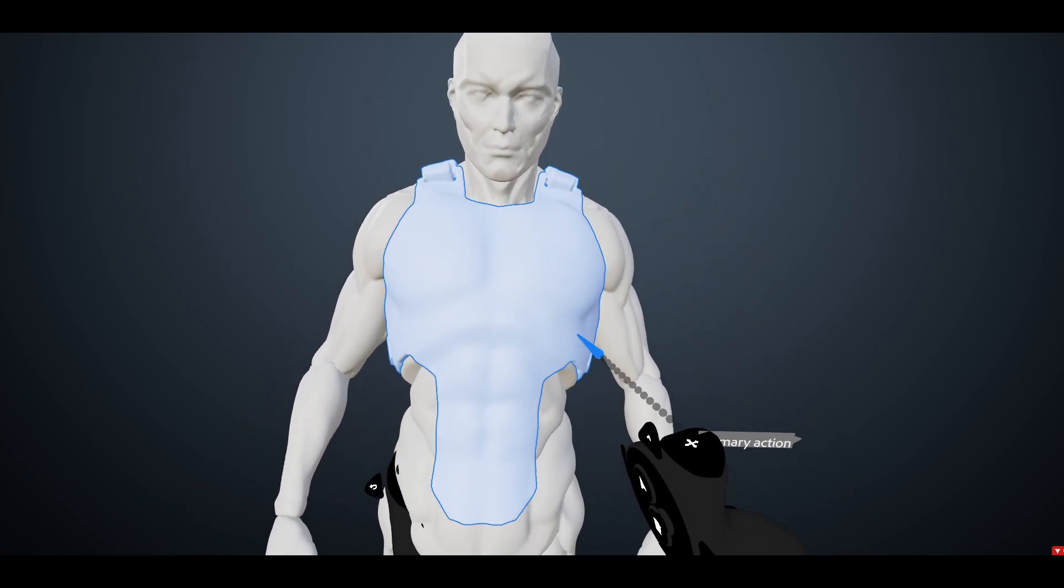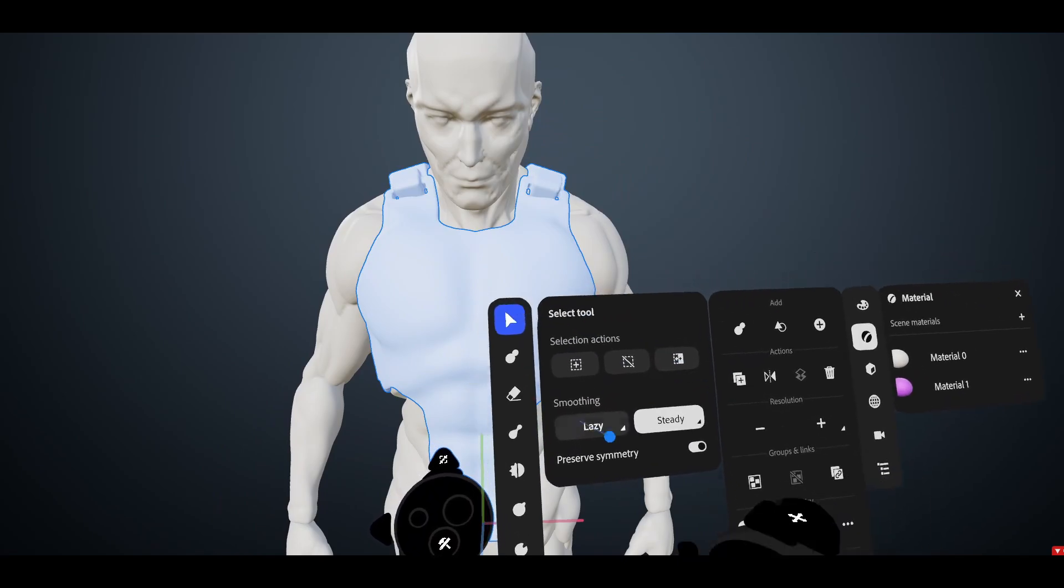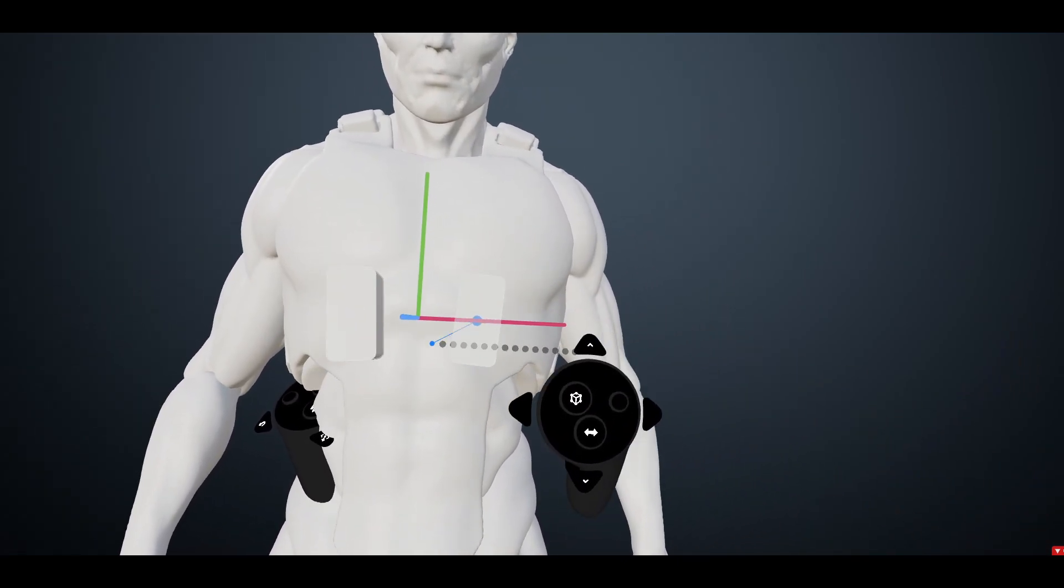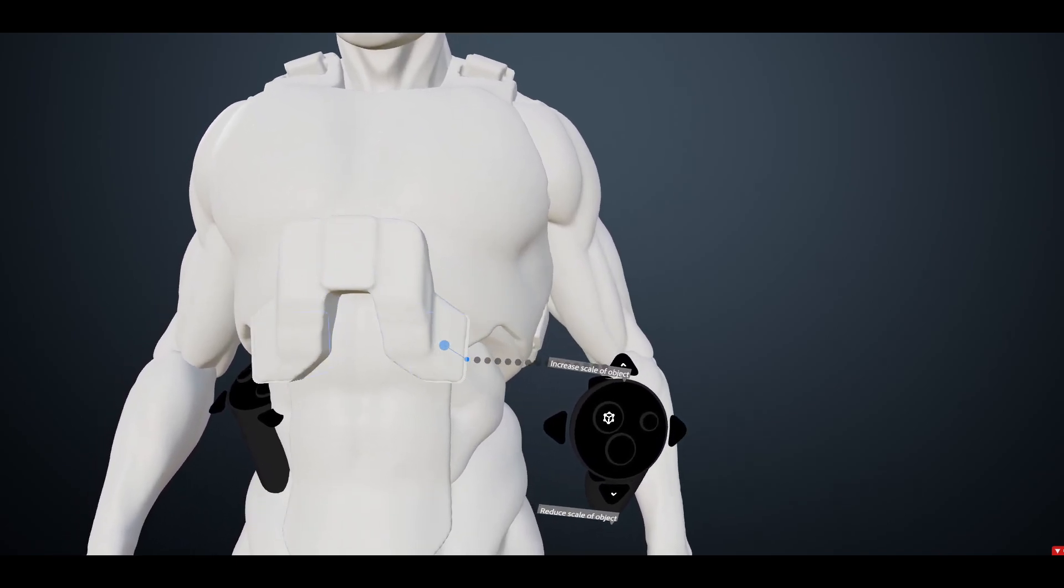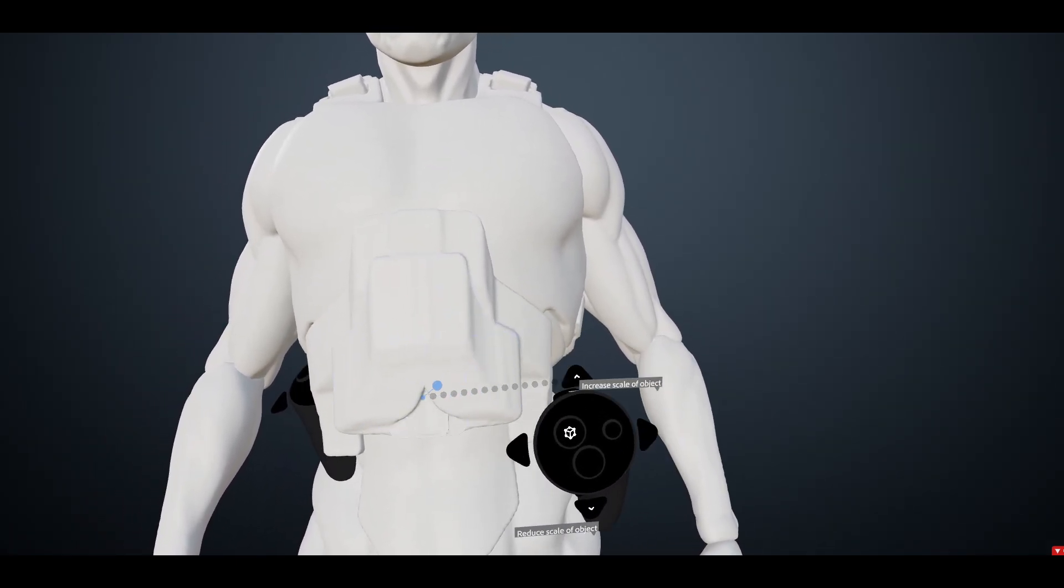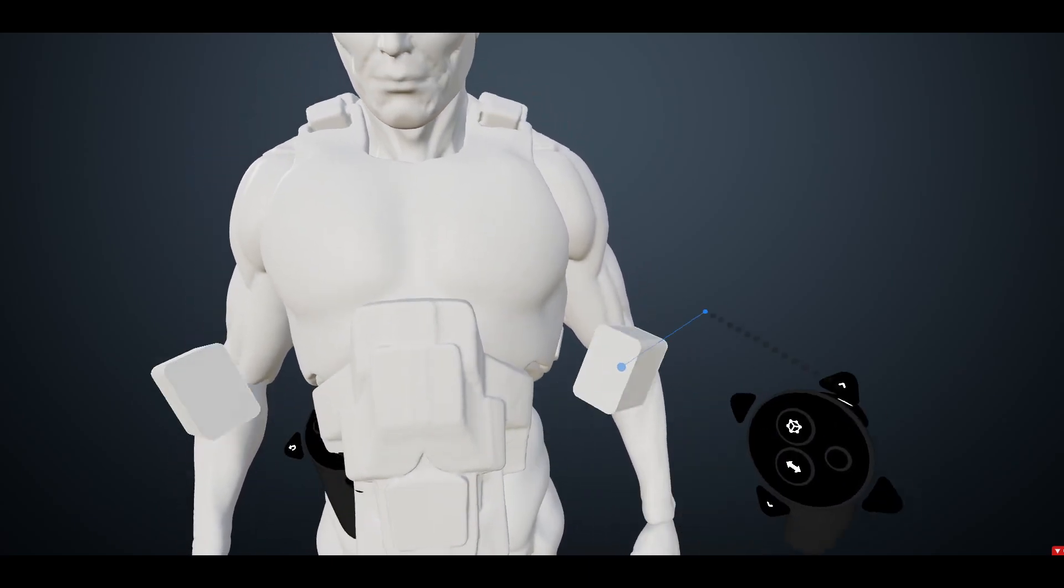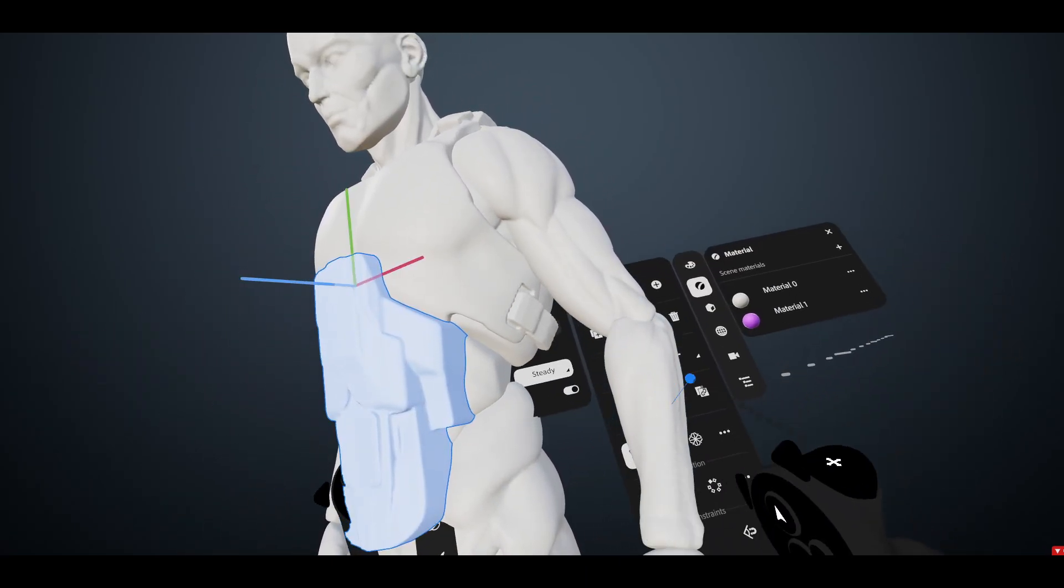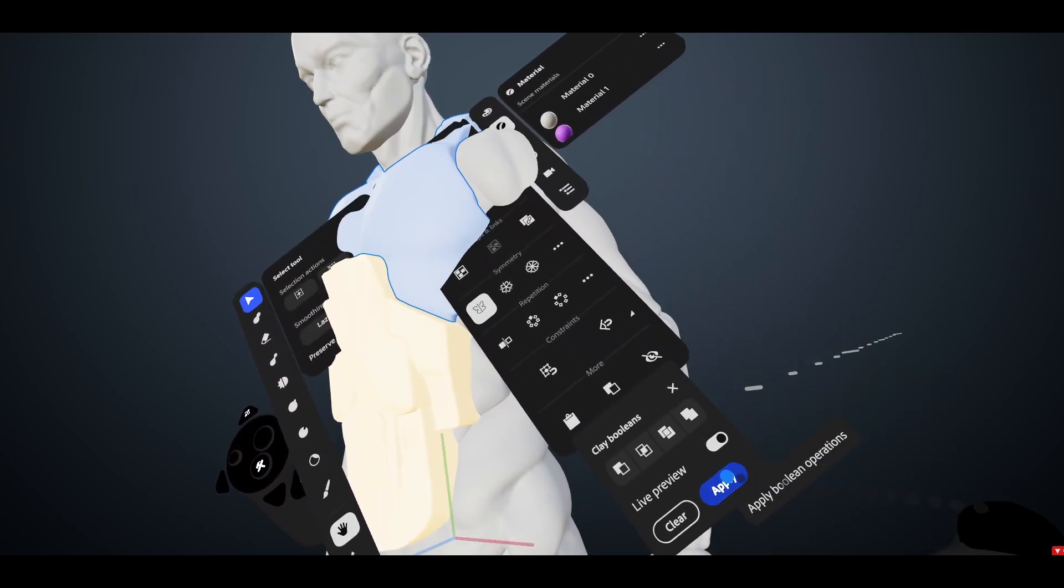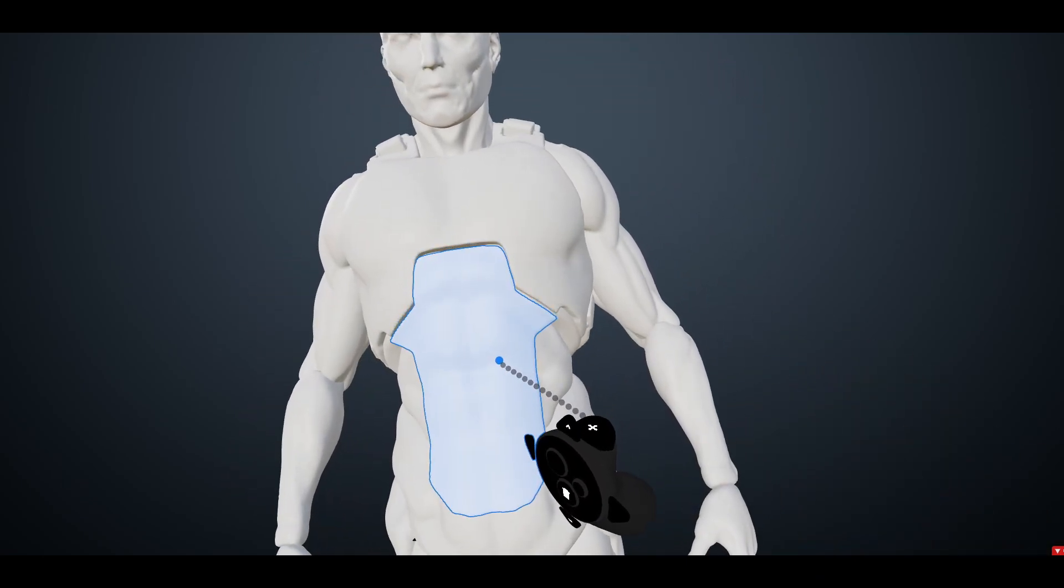You can also split that shape again if you want, make another panel maybe right here. Split. Boom.